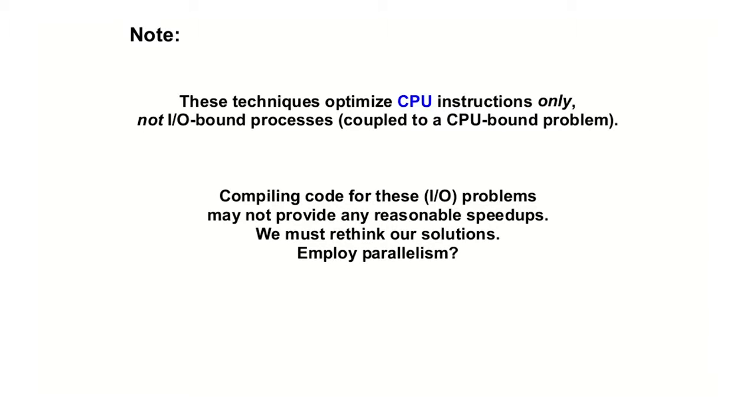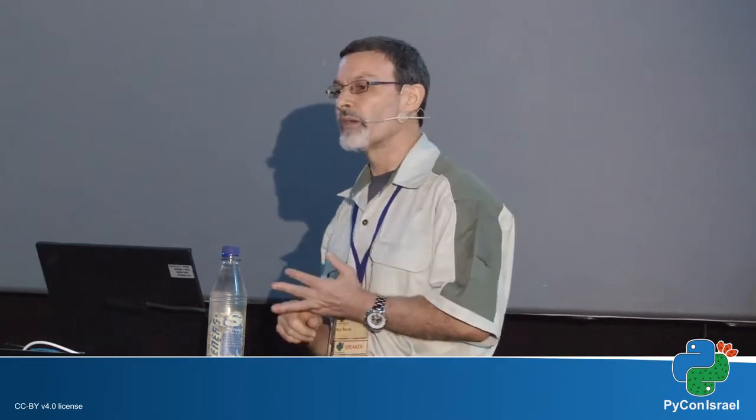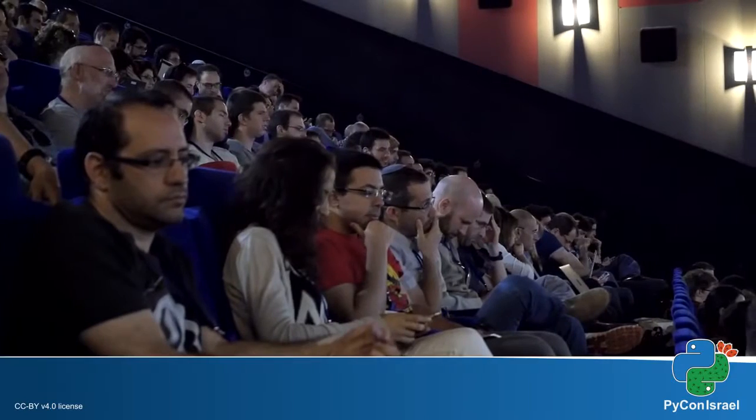All the things that we will see today are for CPU-bound processes, Python scripts. If you have IO-bound processes, even if you have CPU-bound problems but it has sections which are IO-bound, nothing that I will show you here will help you. You have to rethink what you are doing, using parallelism or whatever, but not what I am going to show you here.